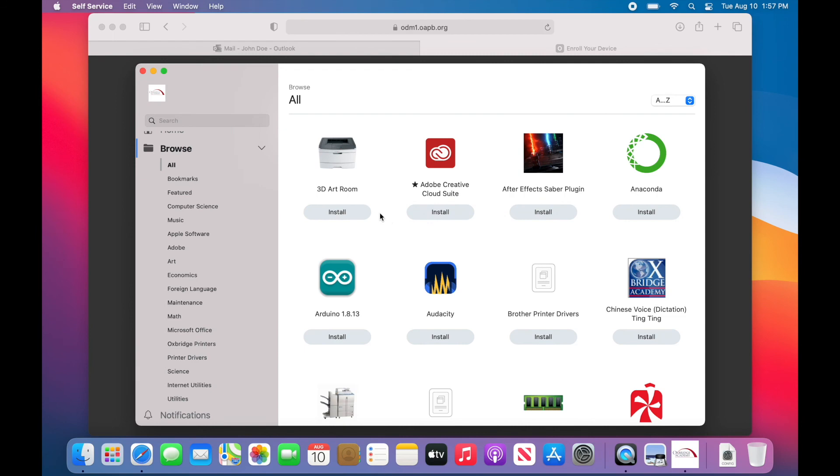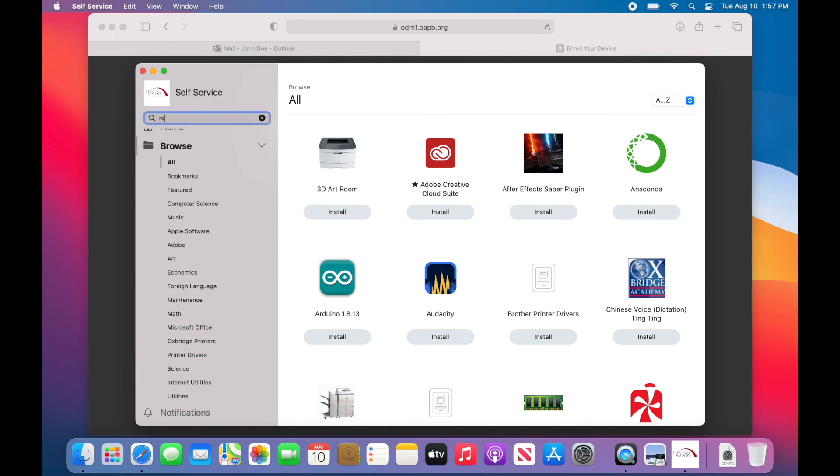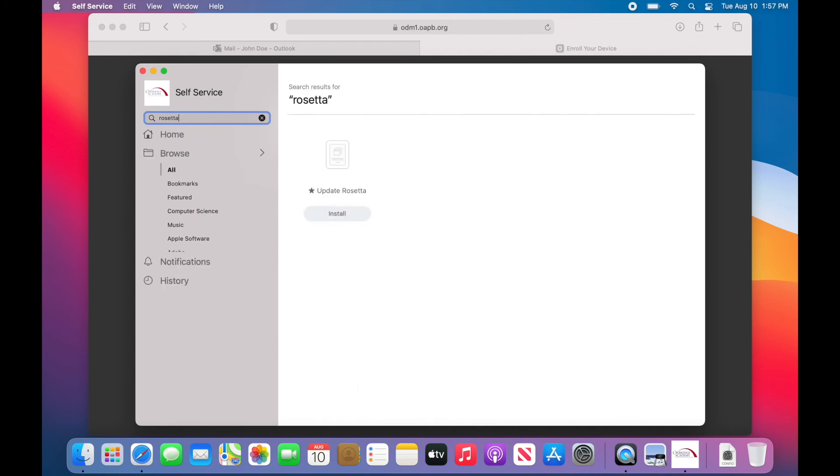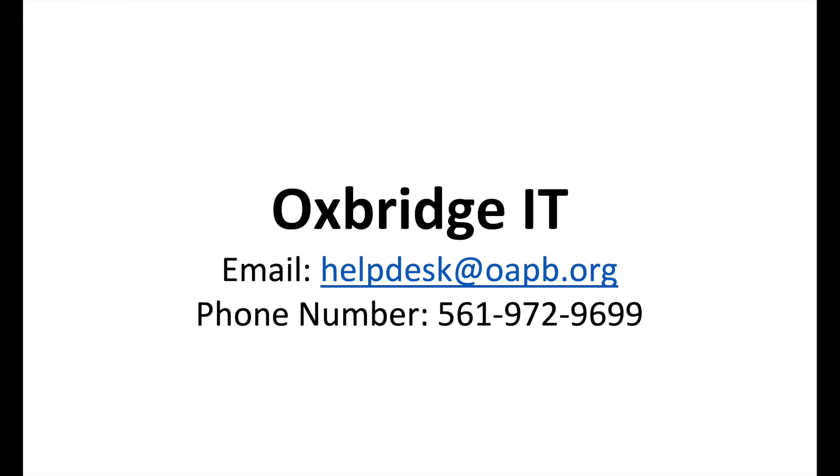Before installing any application through self-service, we recommend that you update Rosetta as the first step. If you have any questions or concerns, feel free to contact the IT team at 561-972-9699 or email helpdesk@oapb.org from your OAPB email address. That's all for now and thanks for watching.